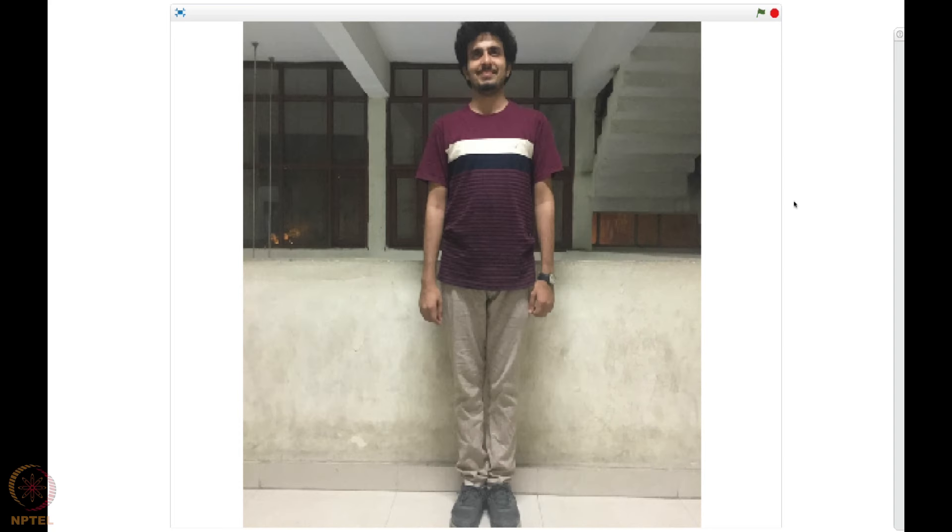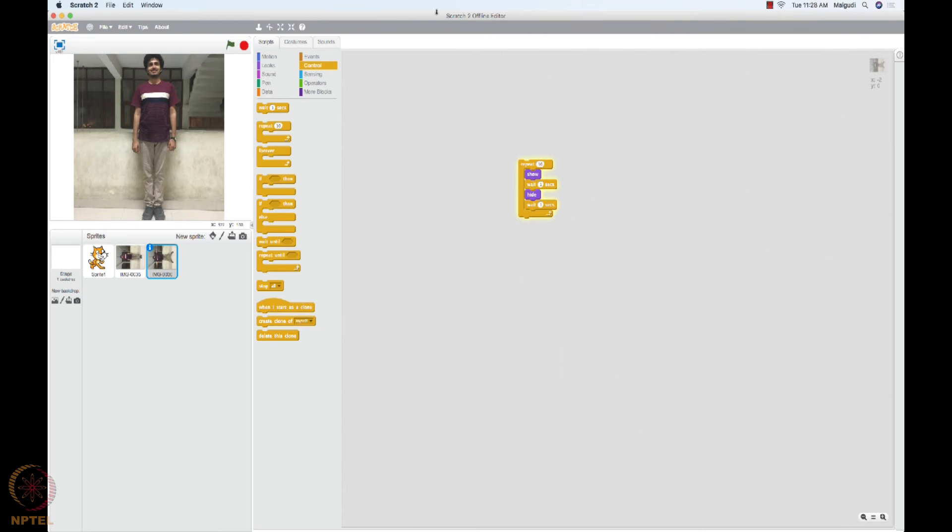You can download this Scratch also. For example, I am using this offline. You can see that Scratch 2 offline editor on the Mac. So you can download this Scratch tool in your PC and you can use it offline also. Thank you.